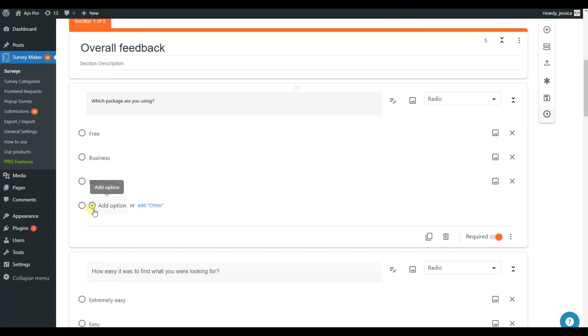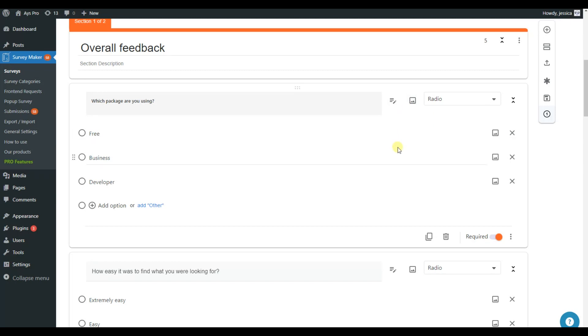Add and remove answer options from your survey. Additionally, you can add media to your survey questions. Note that if you make the question not required, the survey takers can move to the next question without answering the previous one.